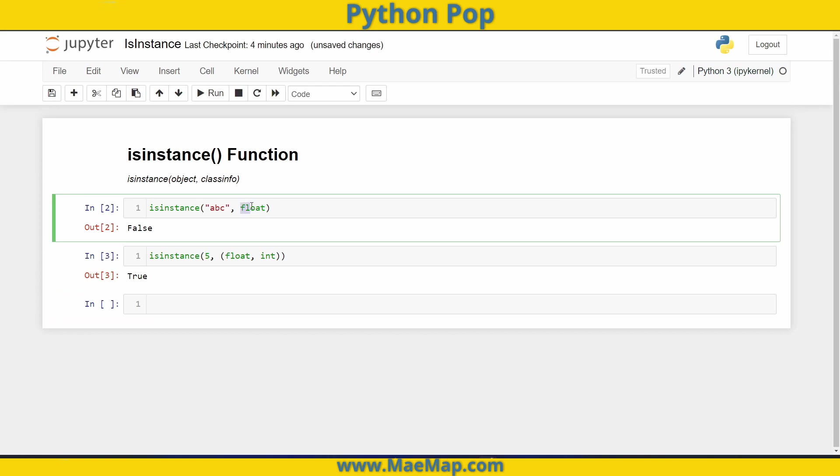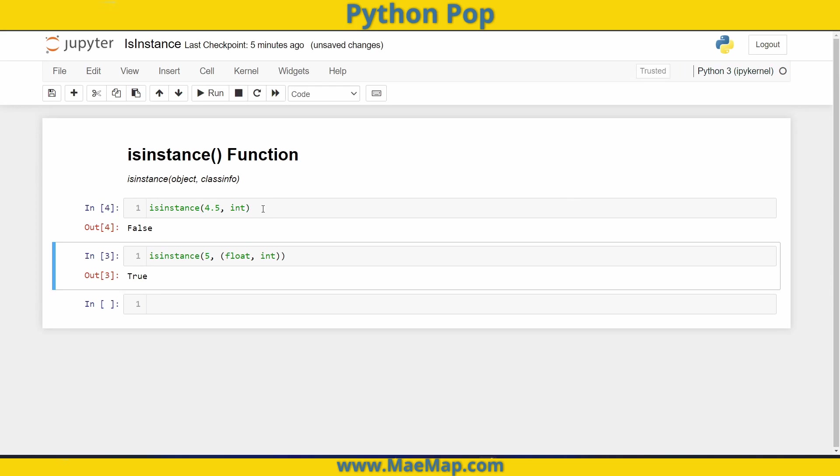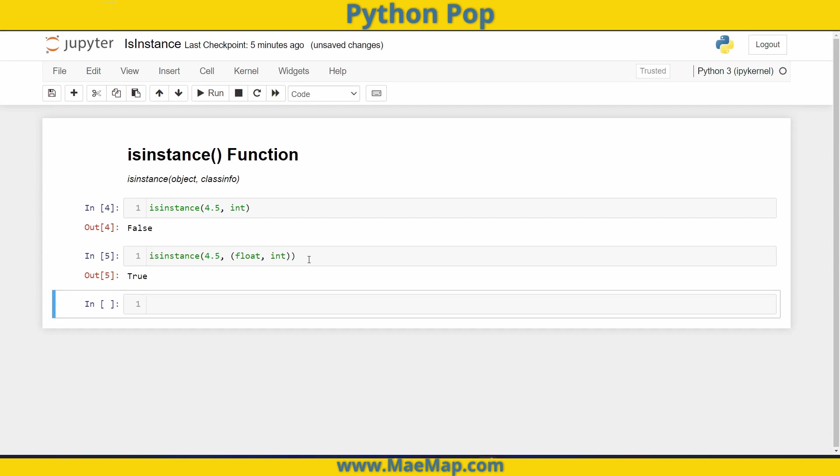Whereas up above, if I was checking to see if something was a number and I just typed int, and then I had a floating value of 4.5, this will return false. However, just checking whether it's a number, float or an int, it will return true.